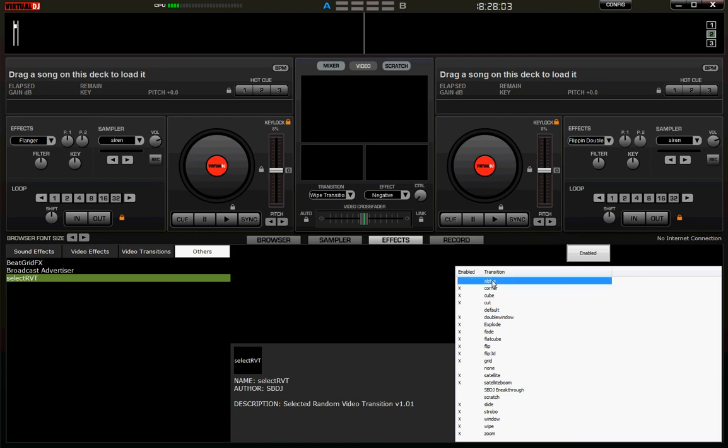You can then double click a transition to toggle its status. Above that is the Enable button. Once clicked, this function is now active, even if video is not enabled.